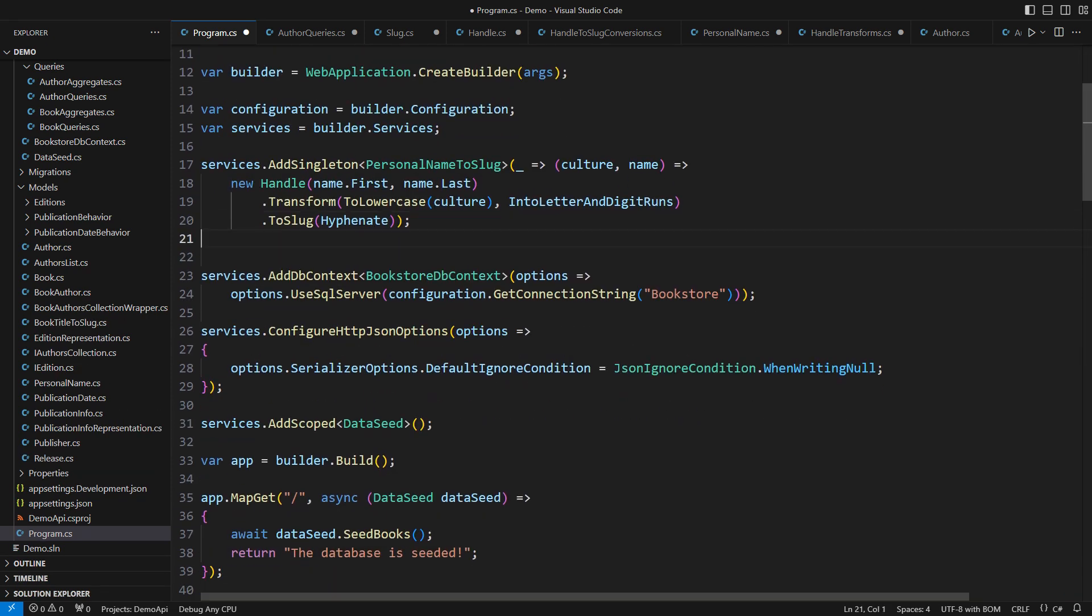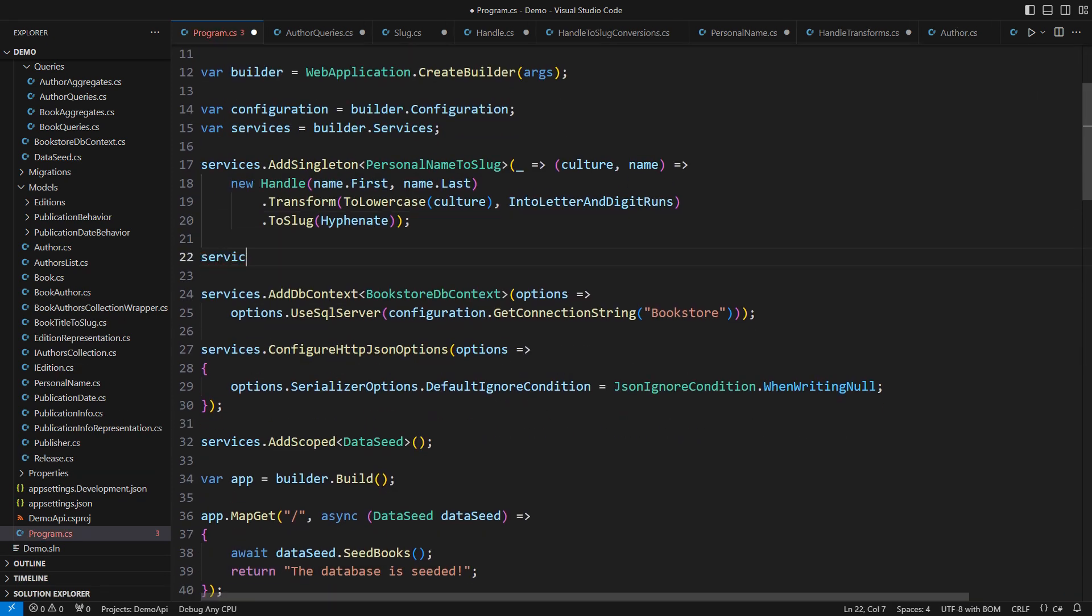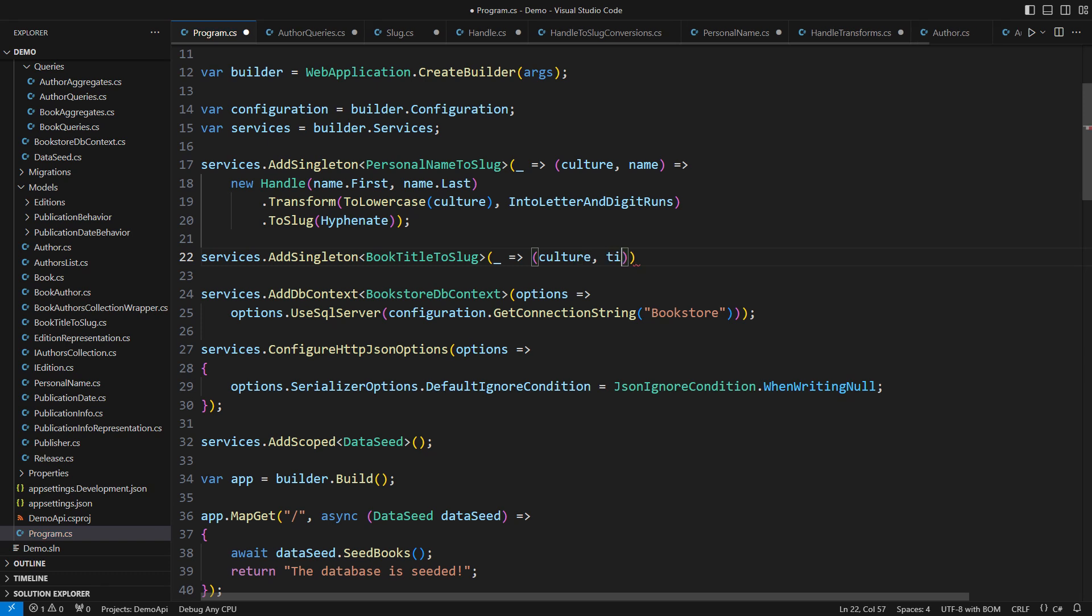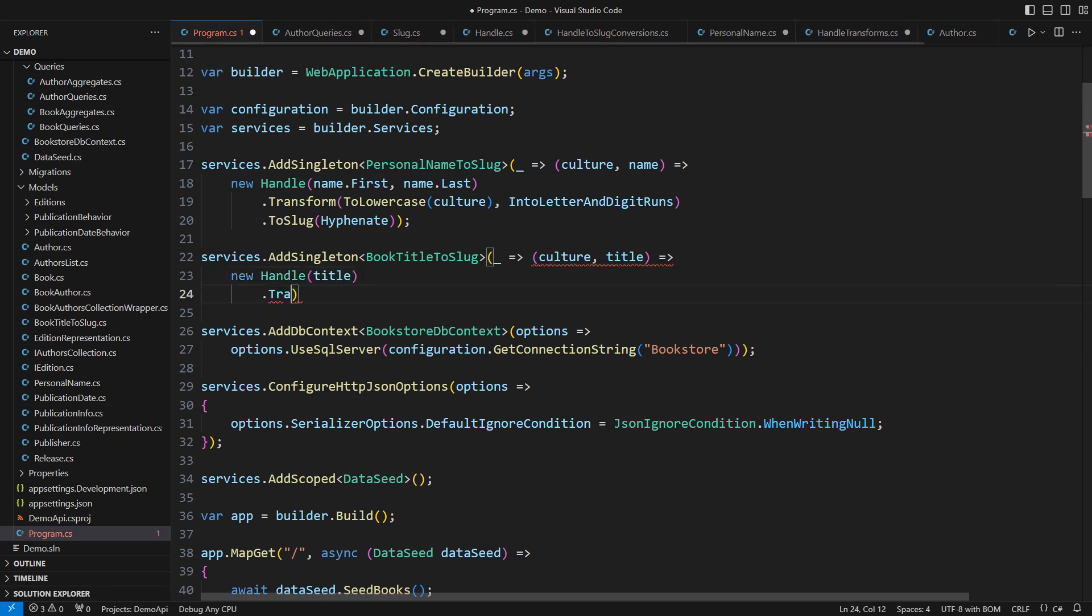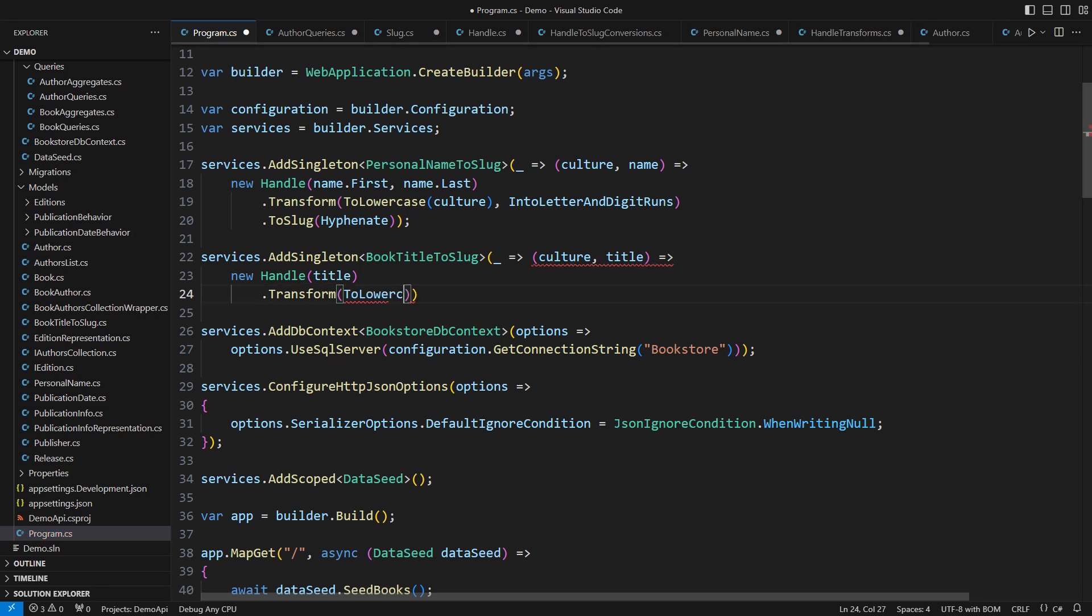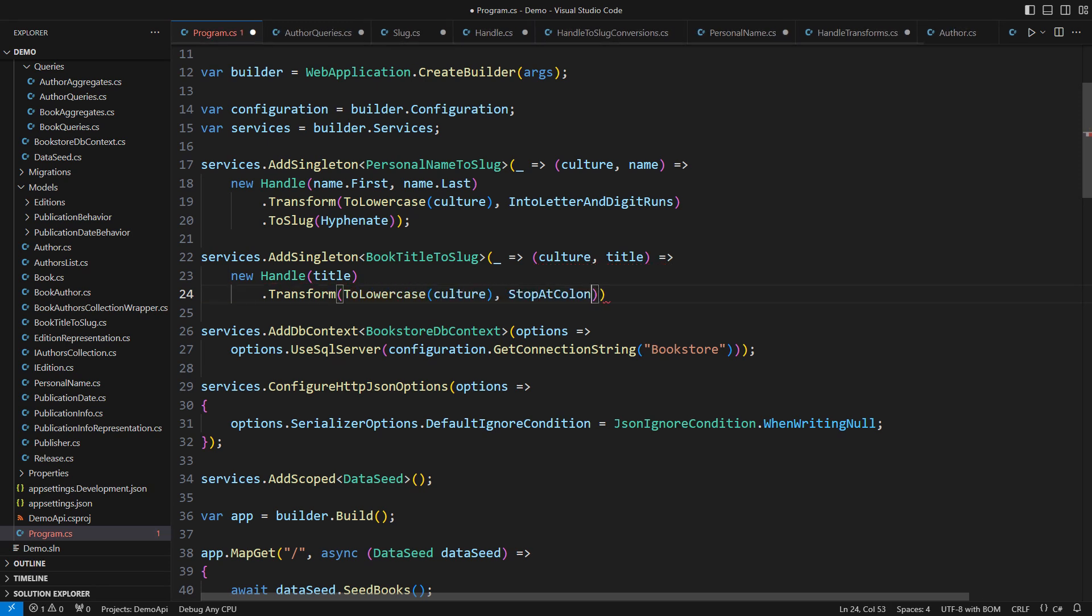Let me show you how that would work for the book titles. I have defined another strongly typed delegate to transform book titles into slugs. The title will be the original handle, but then it requires transforms, turn to lowercase, remove everything after the first colon.